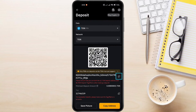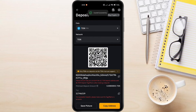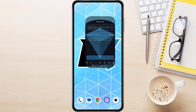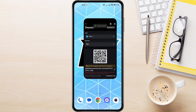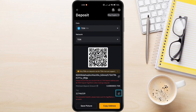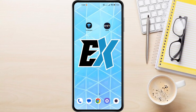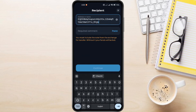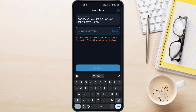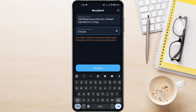First, copy the address from Bybit, then switch back to the TonKeeper app and paste the address. Go back to Bybit and copy the TON memo. Open TonKeeper and paste the memo you just copied from Bybit into the required comment field. If you're sure you've copied the right info, select Continue.